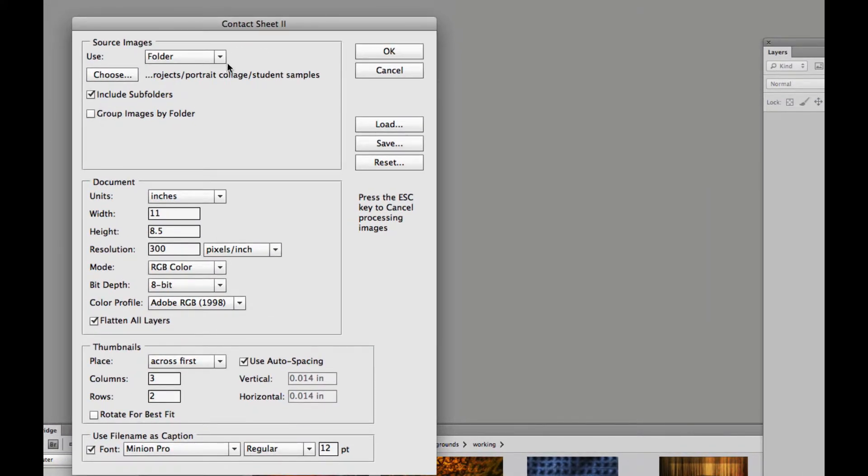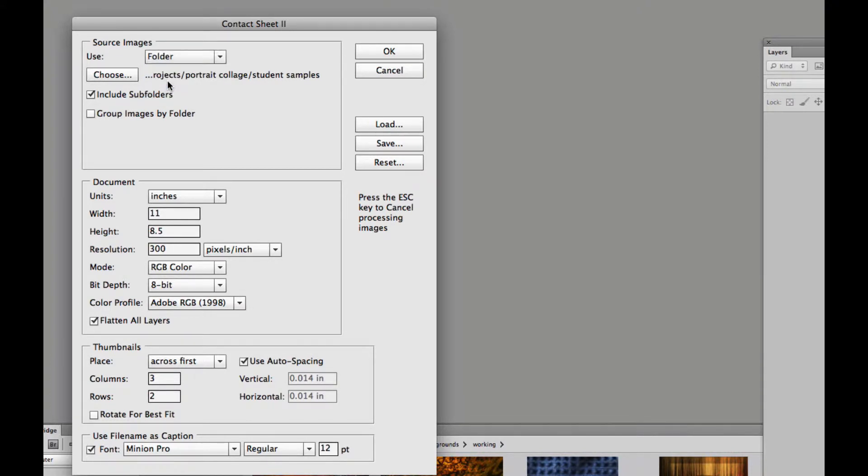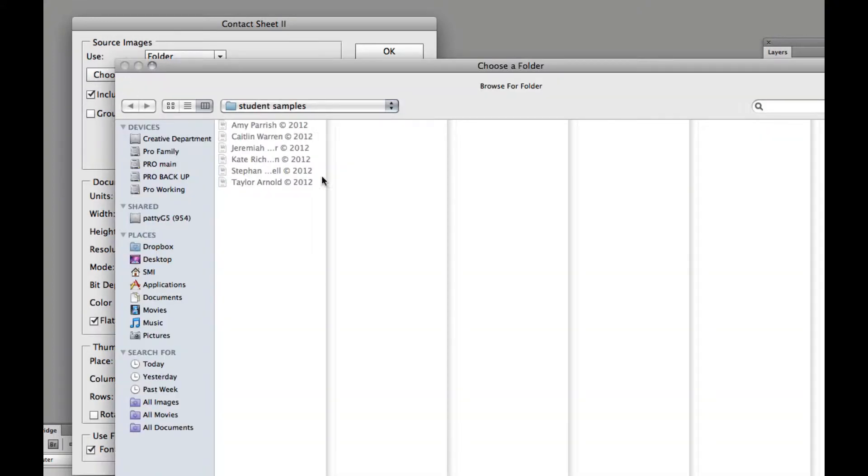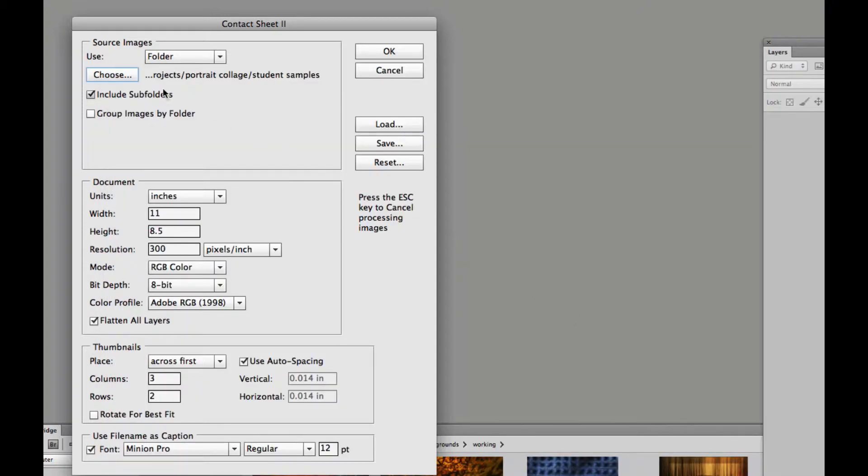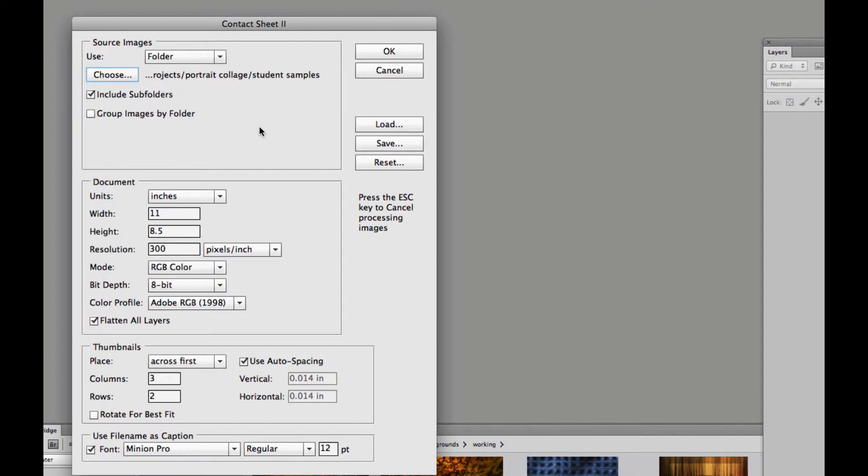The first thing you want to do is choose where those images are at. I'm going to choose this folder and then click on this little choose button and go locate it. It happens to be already located for me so I'll say open. If you don't have it, you'll have to scroll through all of your files and find the file that you actually want to create a contact sheet for.